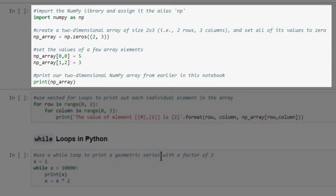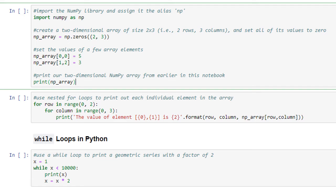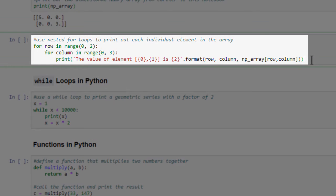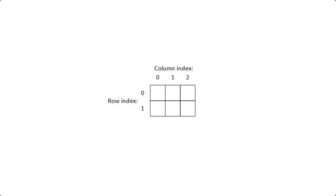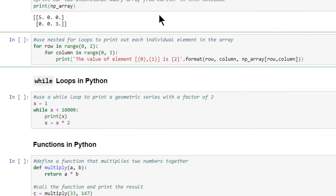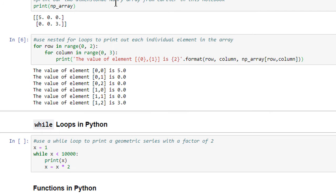This next code cell simply prints out our two-dimensional numpy array. Let's run the cell. As you can see, the array contains two rows and three columns. This next code cell demonstrates nested for loops. The outer loop will run once for each number in the range 0 to 1, while the inner loop will run once for each number in the range 0 to 2. Remember that the upper bound in the range function is exclusive. This set of nested for loops will iterate over each row and column of the array to print out the value of each array element. As you can see, the nested for loops print out all of the values in the first row of the array, followed by all of the values in the second row.